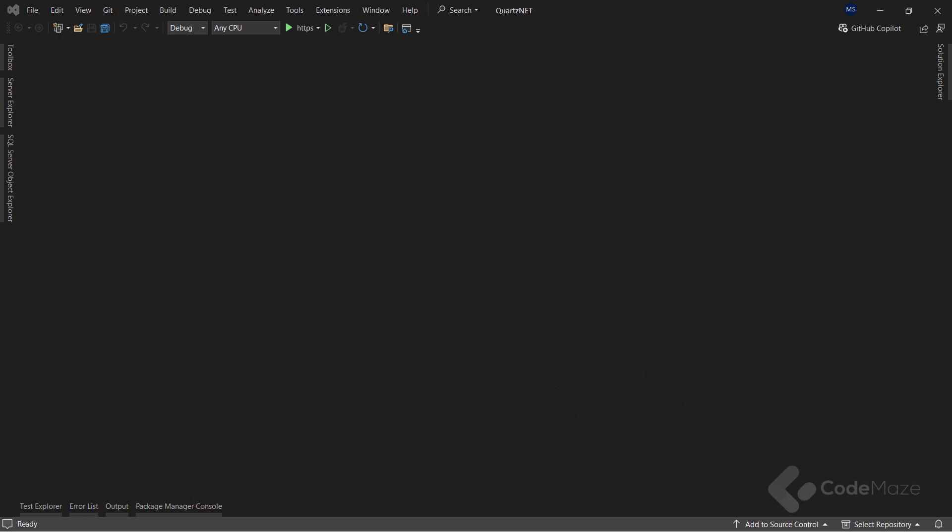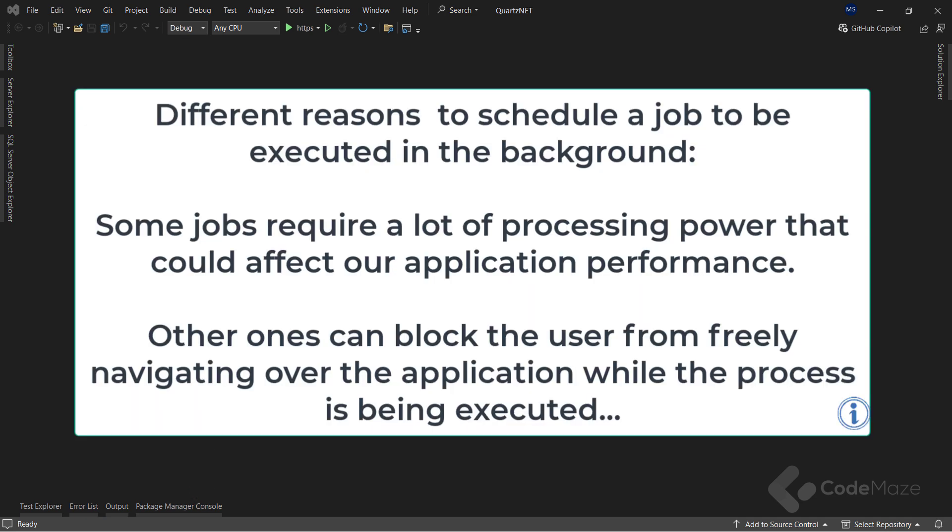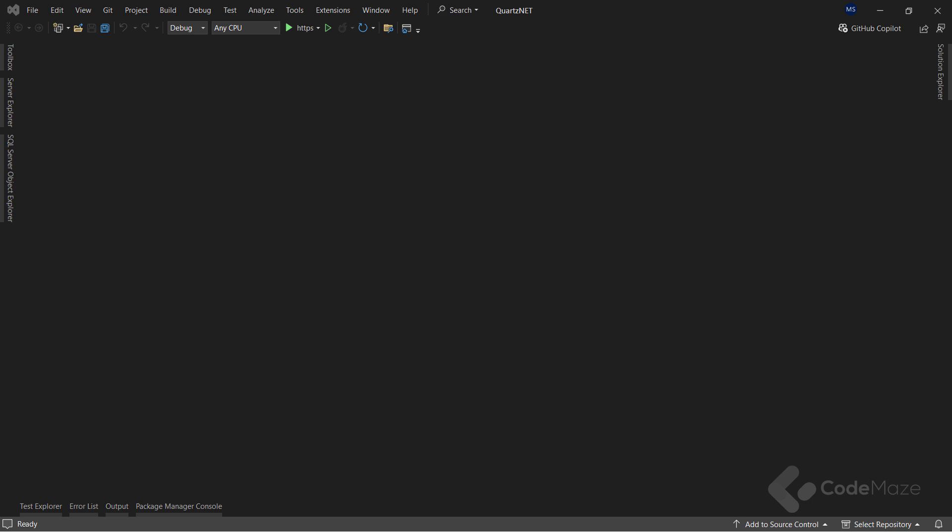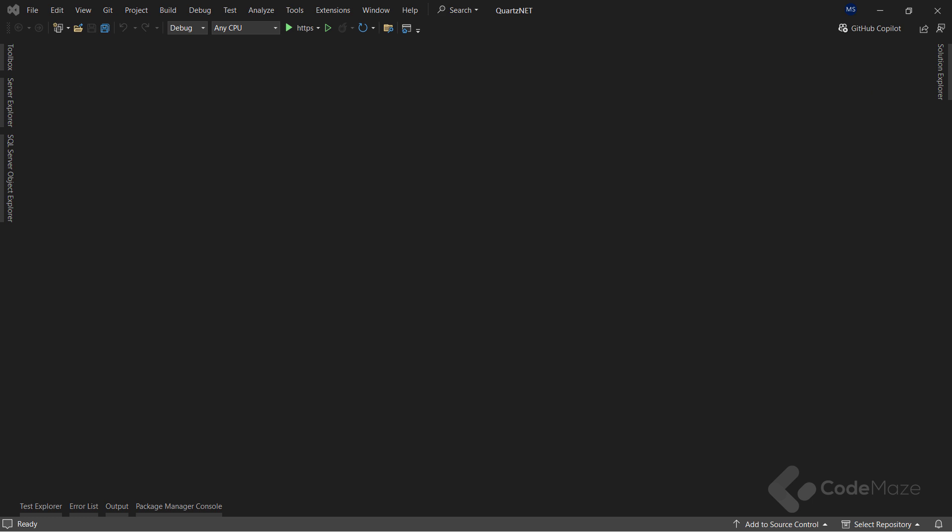Now, there are different reasons why we want to schedule a job to be executed in the background. For example, some jobs require a lot of processing power that could affect our application performance. Other ones can block the user from freely navigating the application while the process is being executed. In any case, it's not ideal to wait for this type of process to finish. And for that, we can schedule those jobs in the background, usually initiated by some sort of trigger.